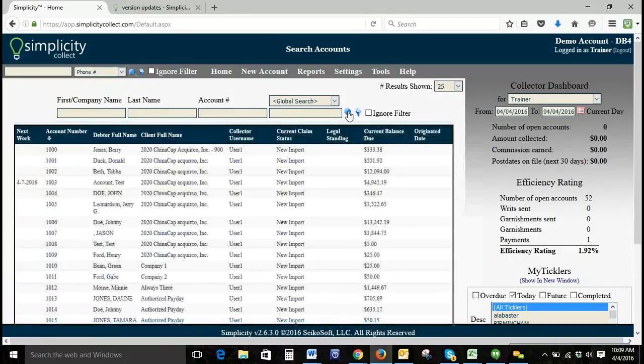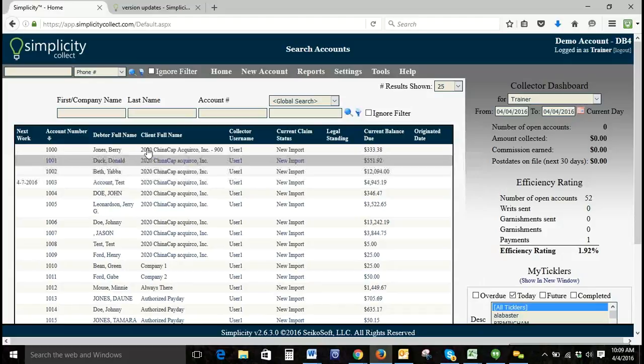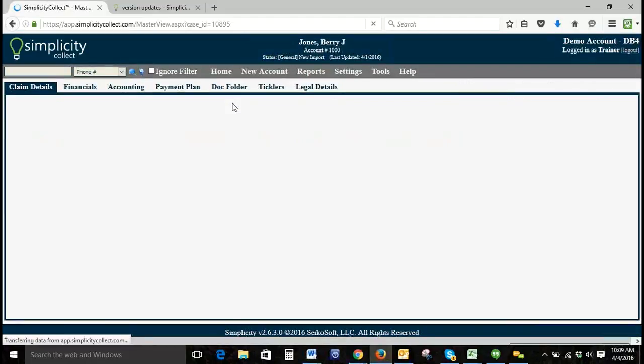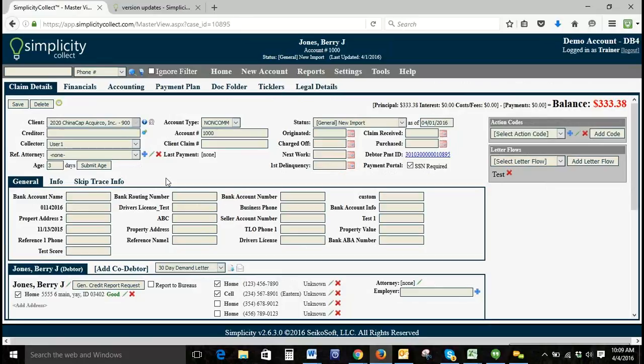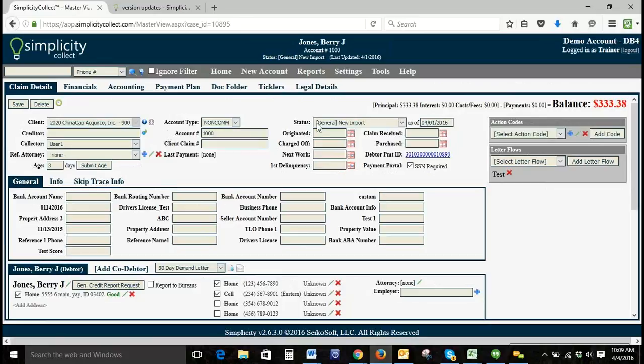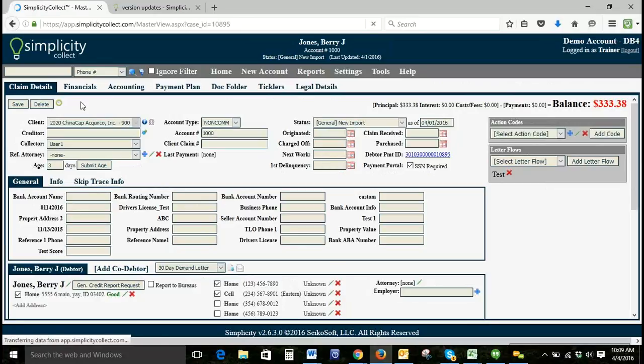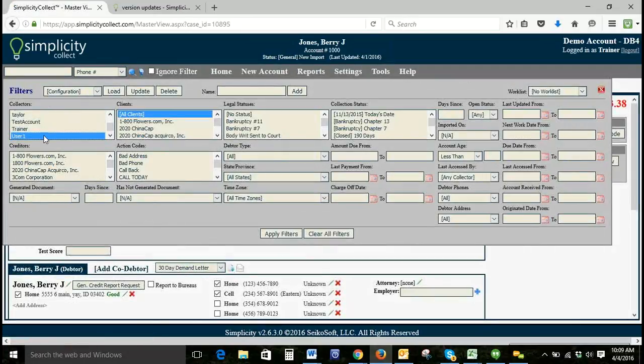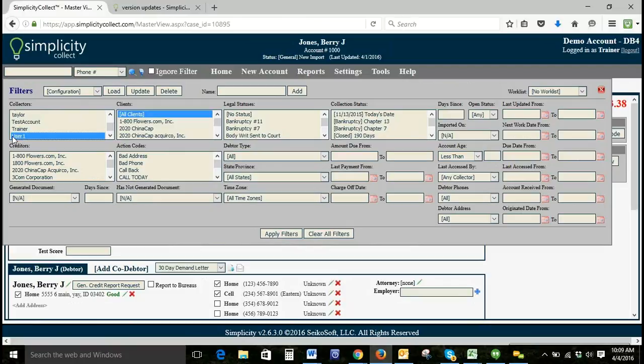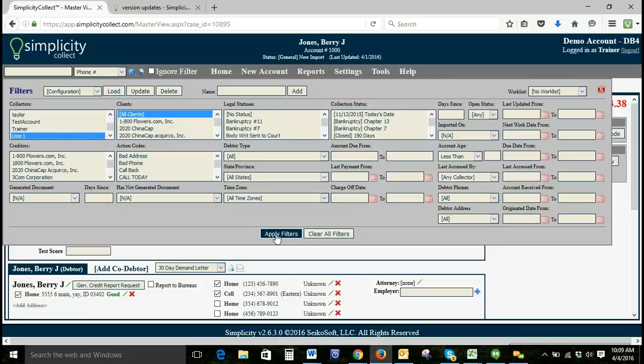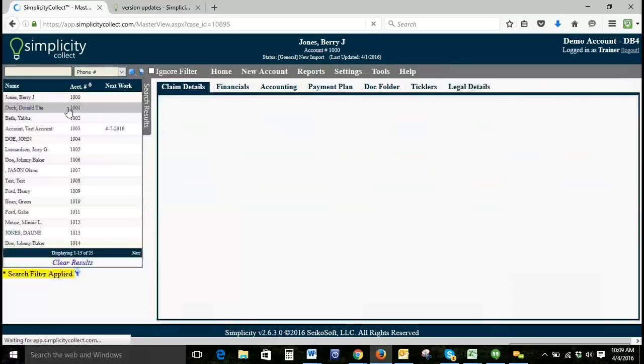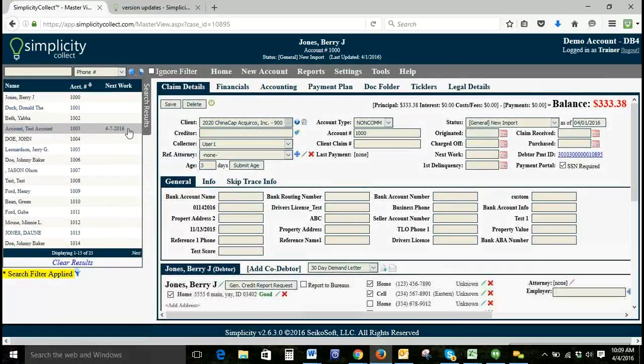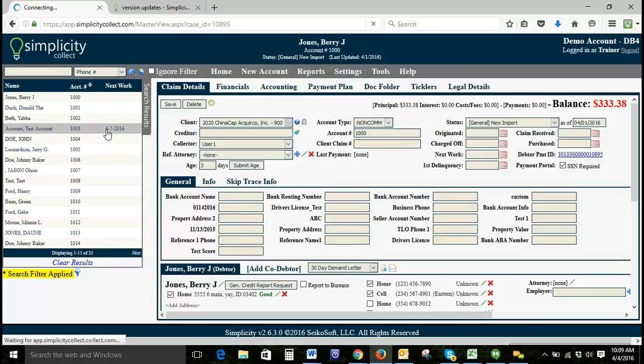Another thing you can do when having your collectors work accounts is they can enter a next work date. I believe we do have one in our list here. Because I am logged in as an administrator and using user one just as an example, that's why all of these clients are accessible. If I click apply filters, I'm going to have my list come up here. You can see here that there is a next work date entered.